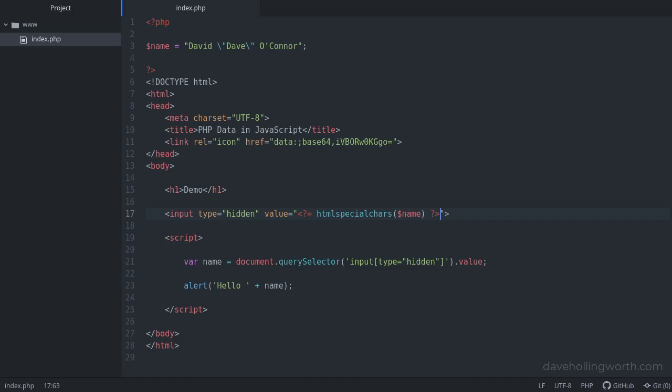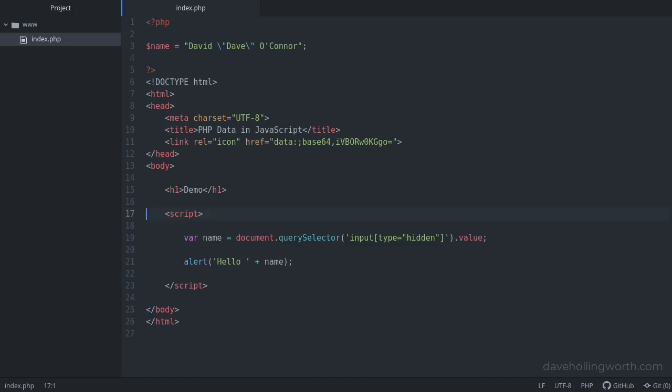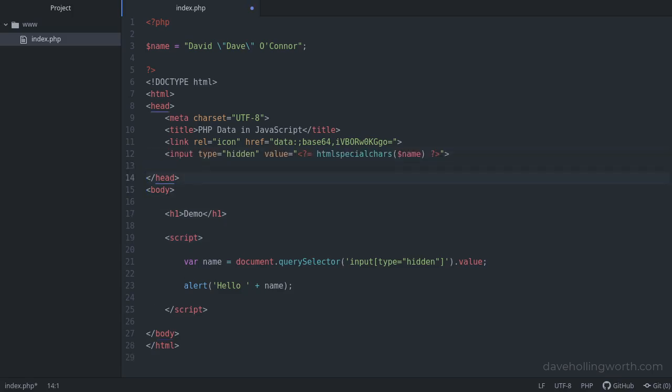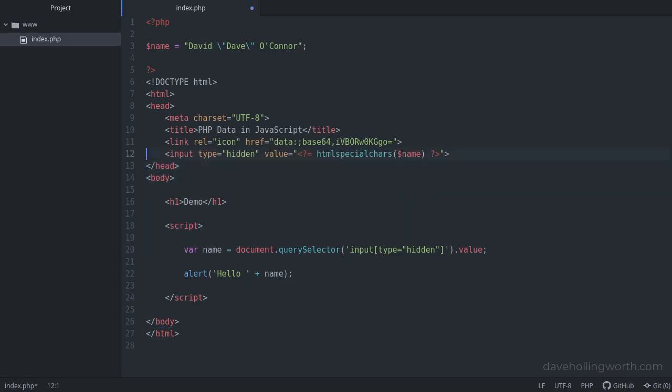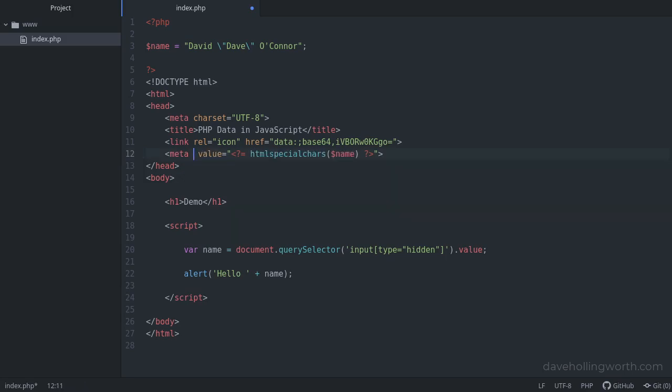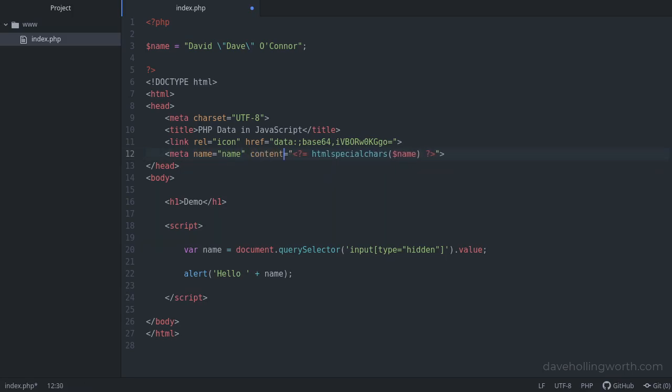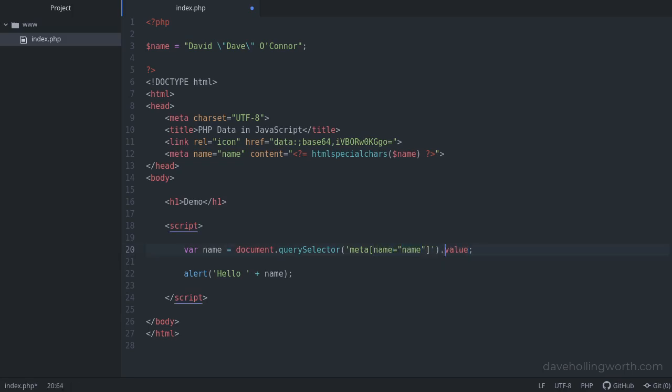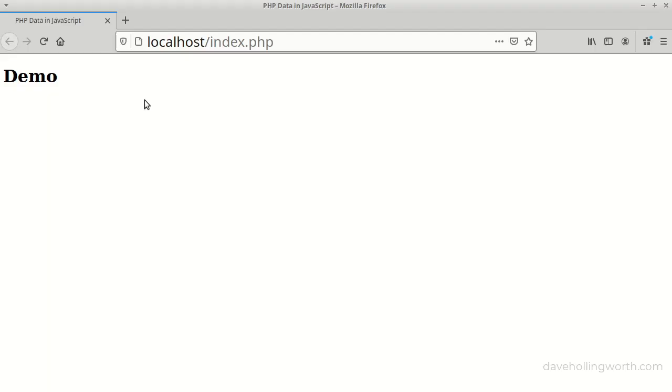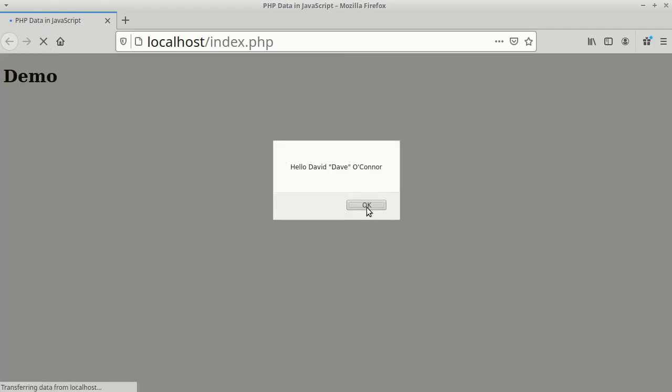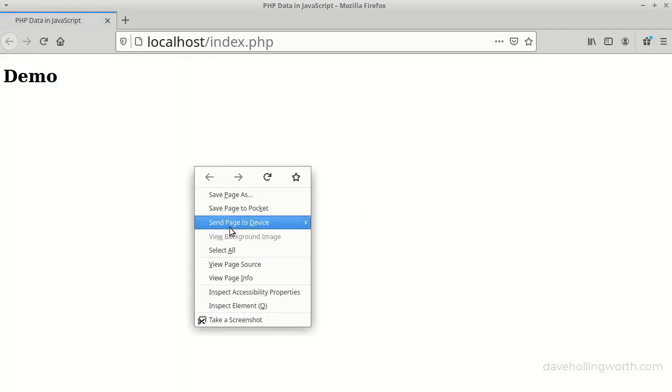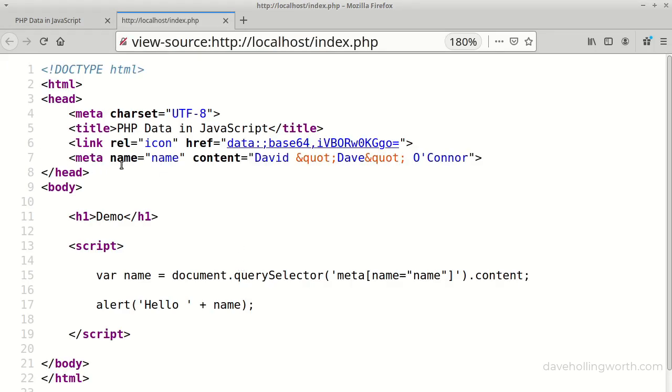One alternative to a hidden field is to use a meta element in the head section of the HTML. So let's move this line to the head section, change it to a meta tag, remove the type attribute, add a name attribute, and change the value attribute to content. In the JavaScript, now we can get the value of the content attribute of this meta element instead. In the browser, this still works as before, and in the HTML, there's the meta element.